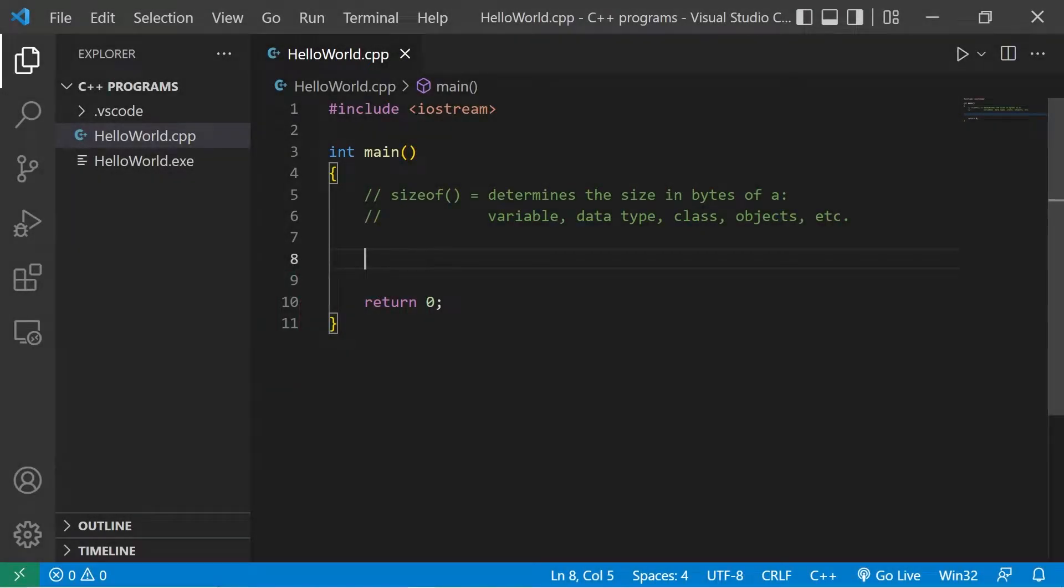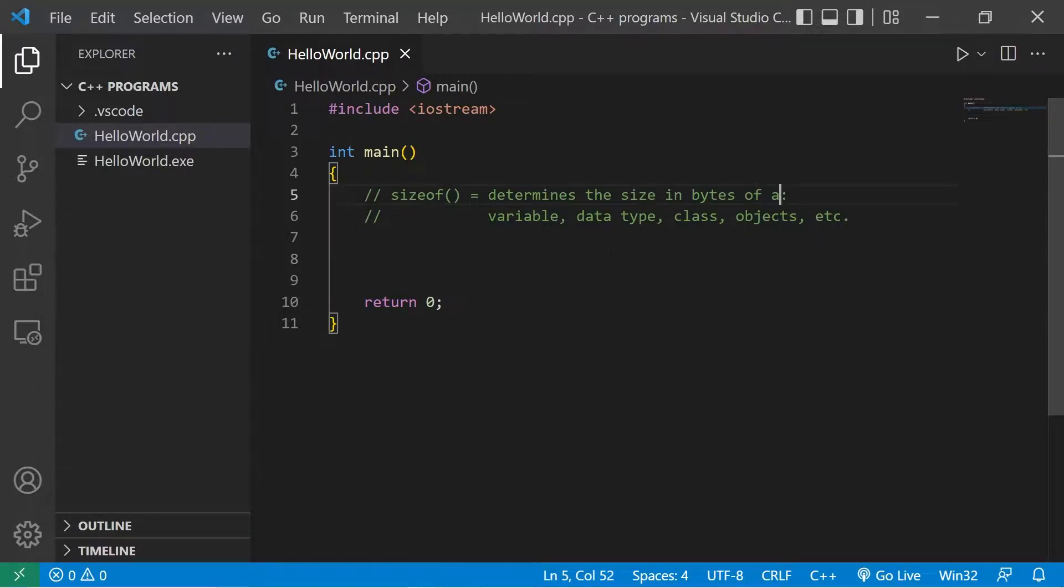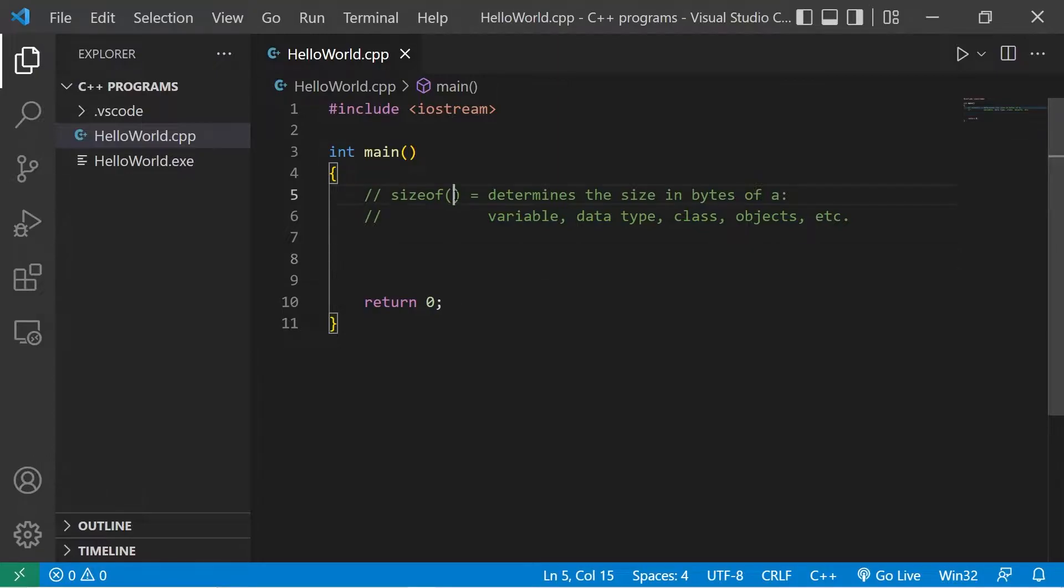All right, let's talk about the sizeof operator. The sizeof operator determines the size in bytes of a variable, data type, class, objects, etc. Whatever you would like to find the size of, you stick within the parentheses of the sizeof operator.